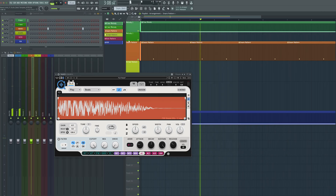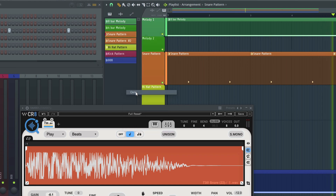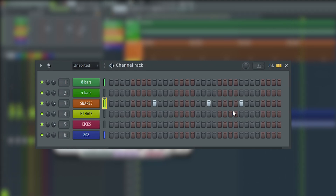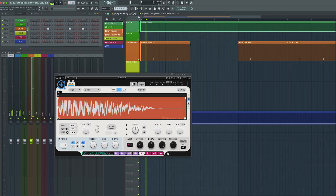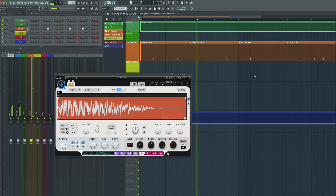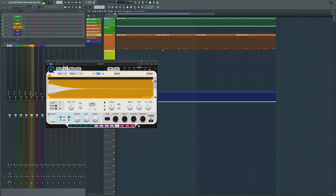If you want, you can make the snares a little more interesting — just clone the snare pattern, add your variations, then drag it in and replace it in the snare track.